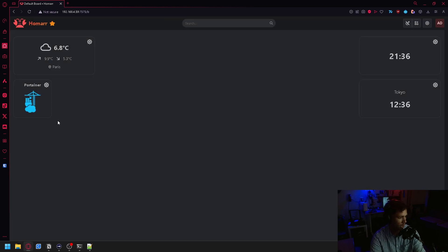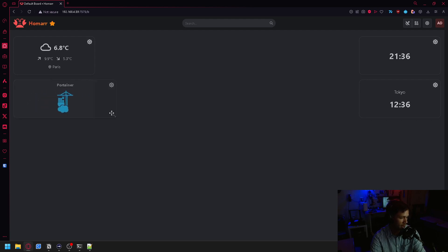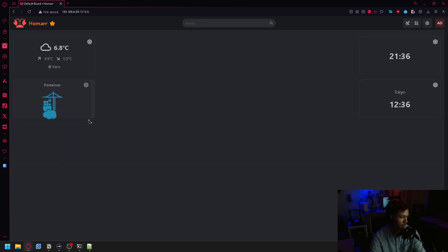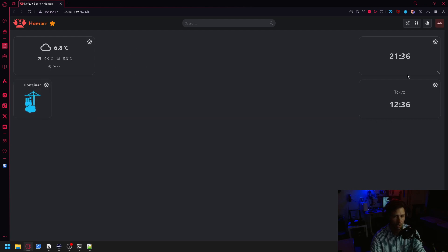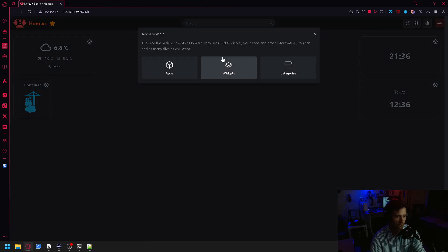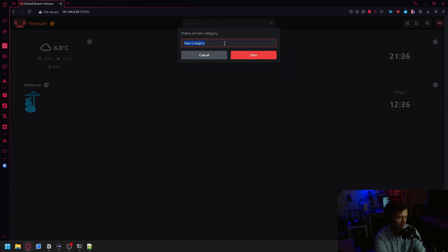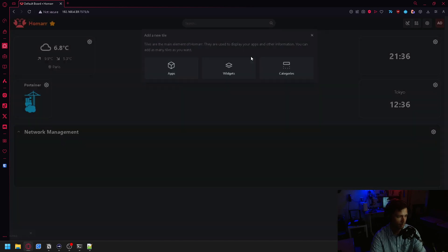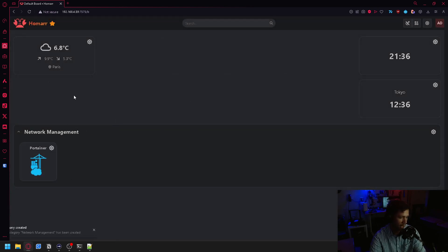If you would like to organize or rearrange your dashboard, you can use this little expansion arrow right here. You can make it larger sideways or up and down, and then you can also drag them around. Another really cool thing is that you can add categories, such as network management, and then drag your tiles into it.